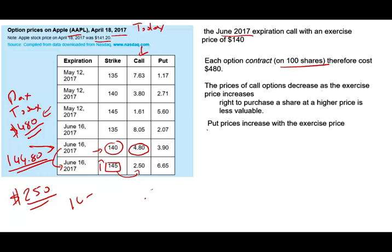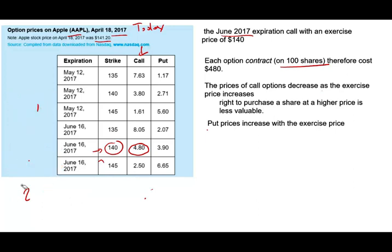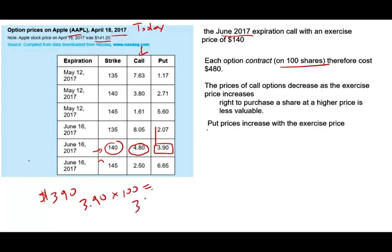Now let's talk about the put price. For the same option, the put price is $3.90 per share. Since each contract covers 100 shares, you pay $390. This gives you the right to sell Apple stock at $140.